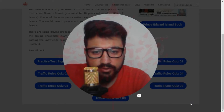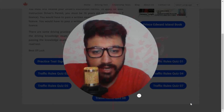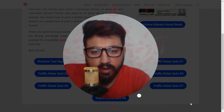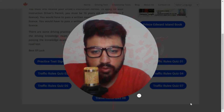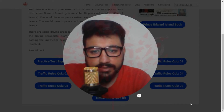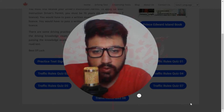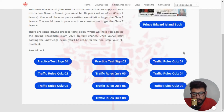Welcome back to the second part of the Prince Edward Island state. In this state we have a total of eight quizzes. We covered the first four quizzes in the first part of this video, which can be found in the description. In this video we are going to cover the next four parts, from quiz number five to quiz number eight. Let's get started.